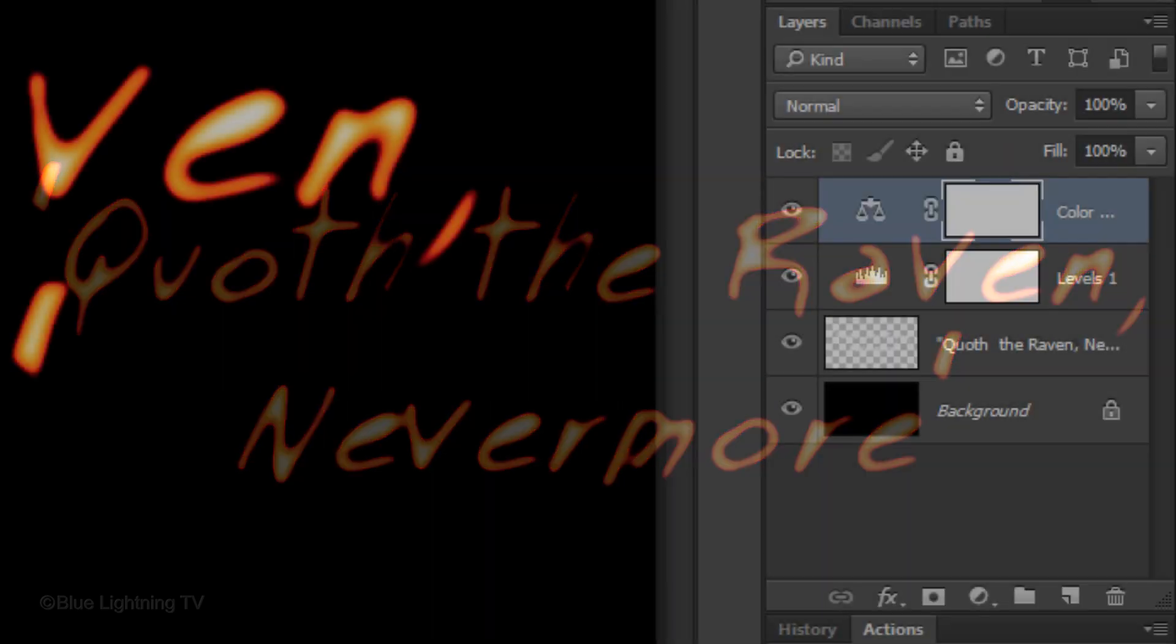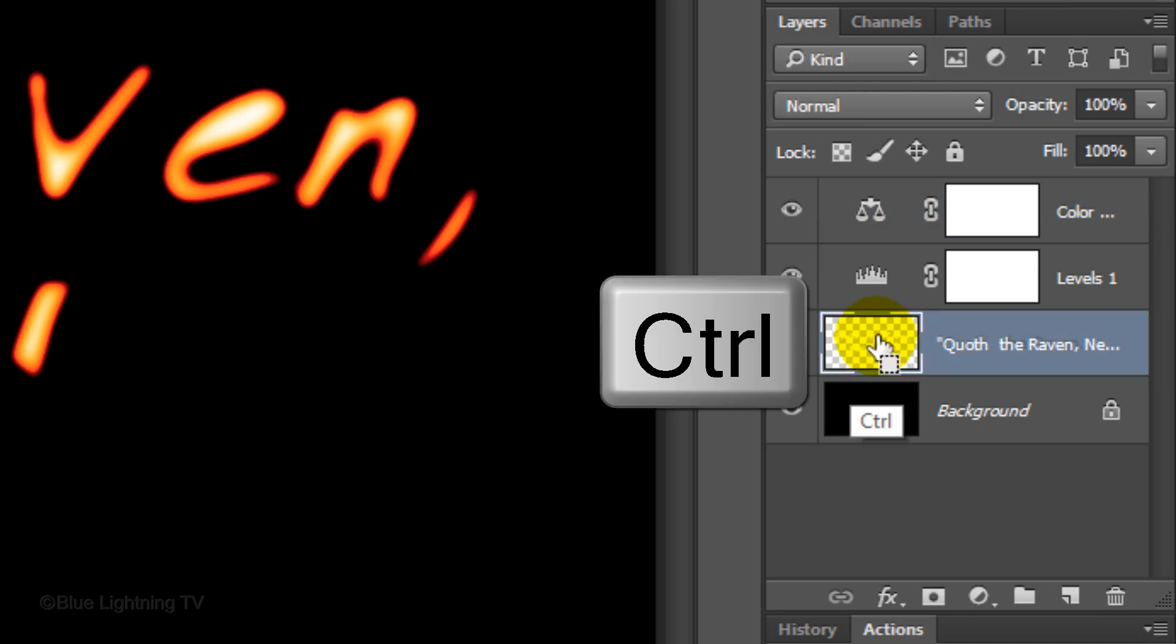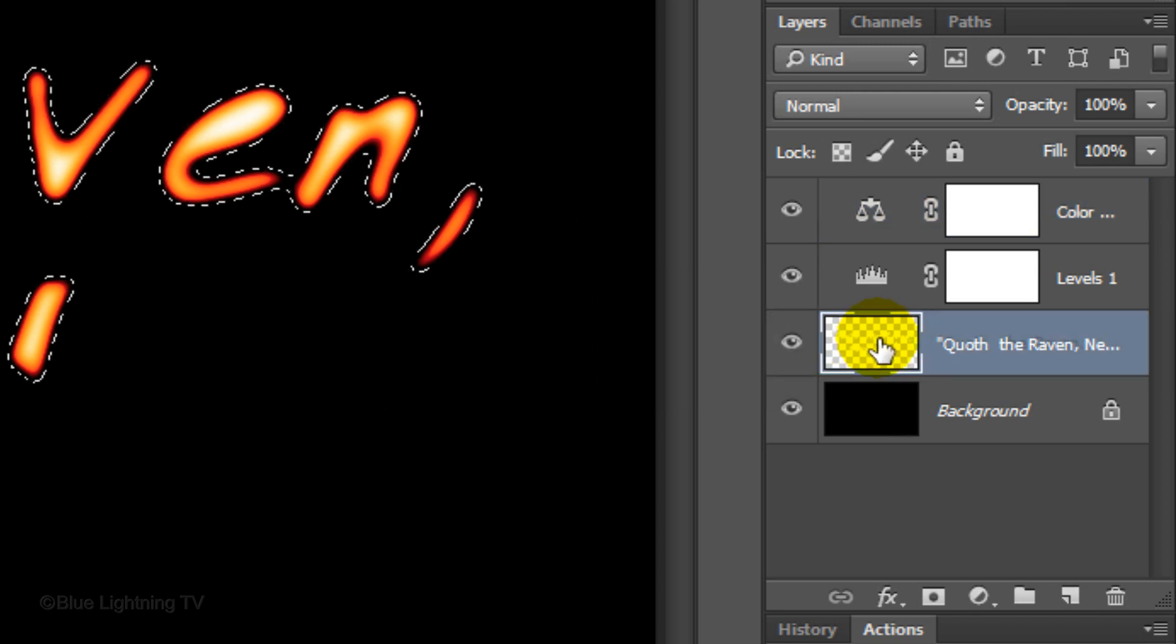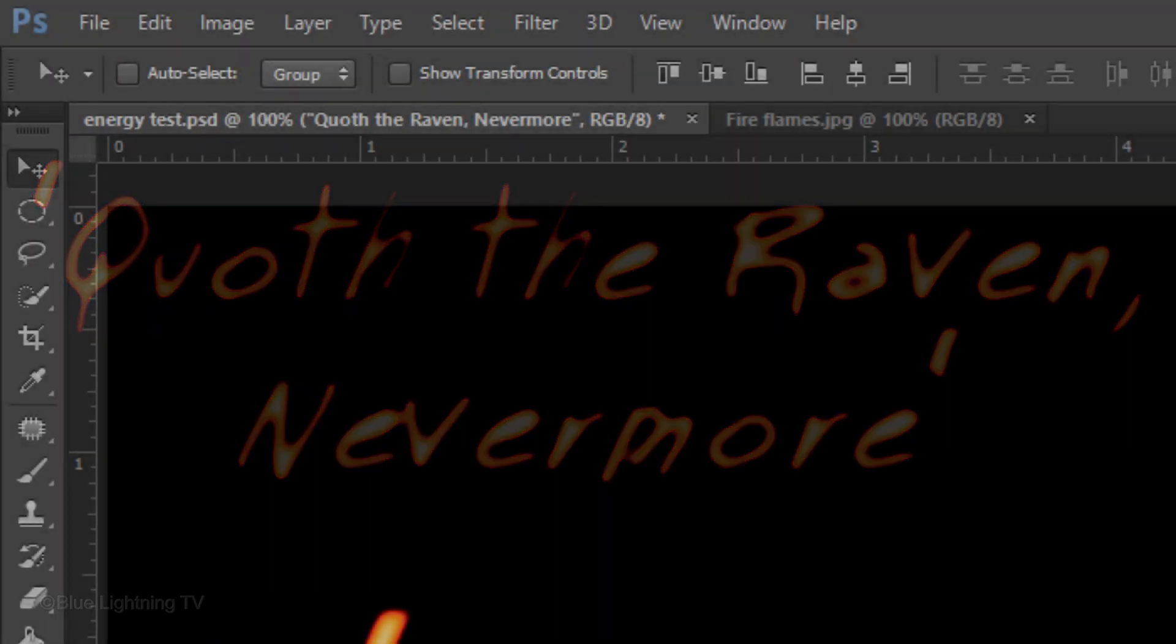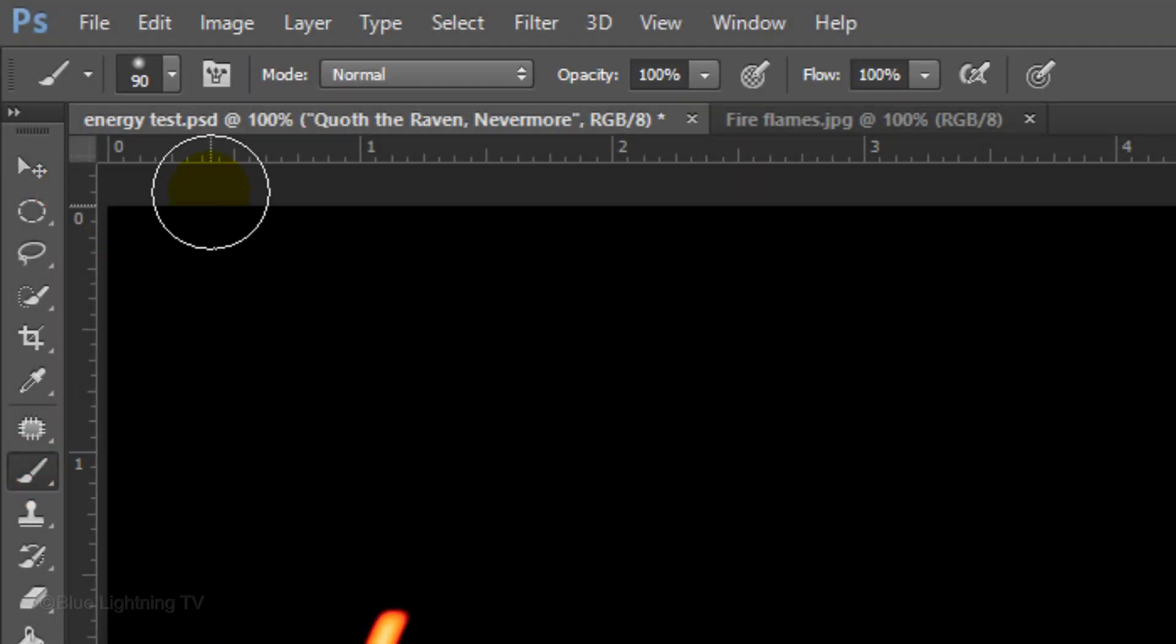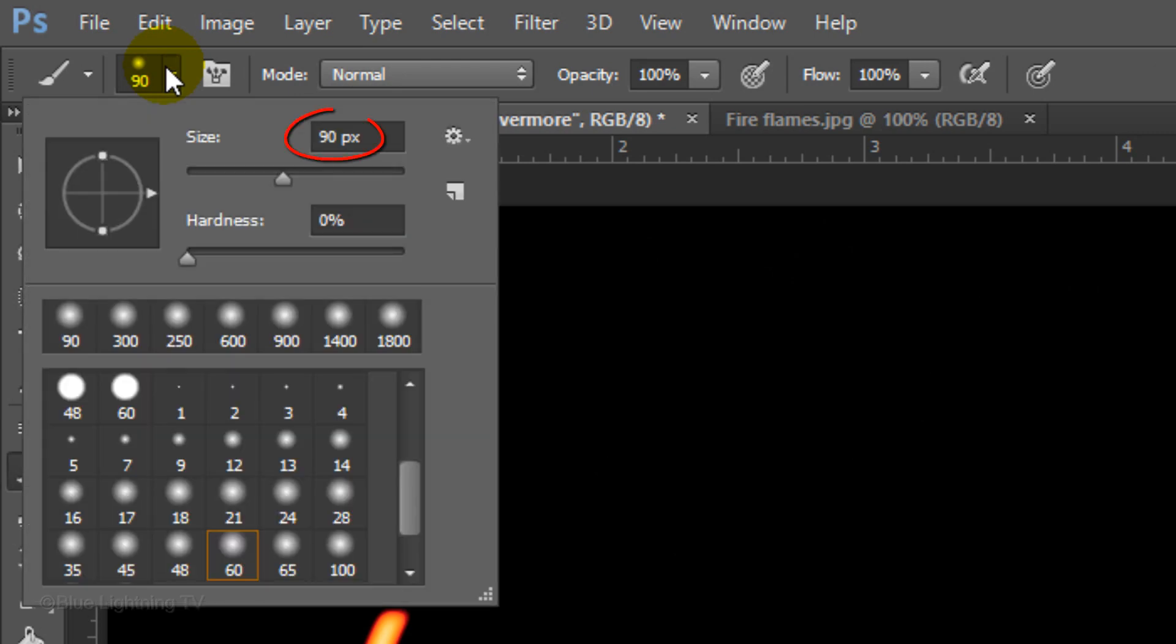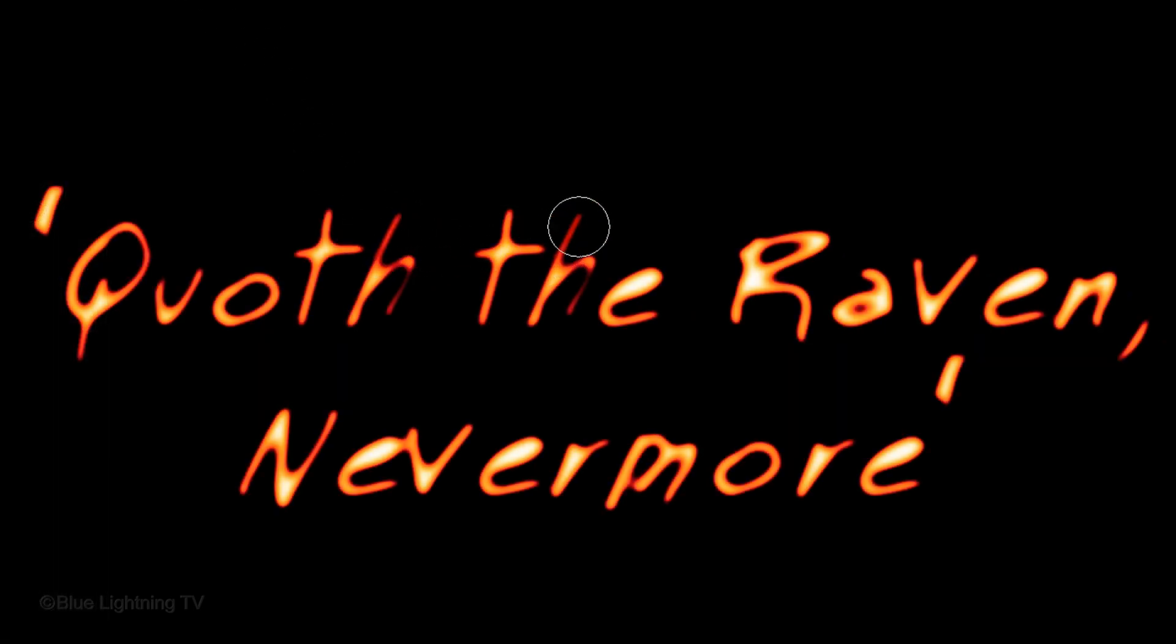If your text has areas that are a bit too thin and hard to see, click the thumbnail of the text layer to make it active and hold down Ctrl or Cmd as you click on it again to make a selection of its shape. Hide the selection by pressing Ctrl or Cmd H. Open your Brush Tool and give it a medium size. The Hardness is 0% and reduce its opacity to 10%. Now, brush over areas that you want to make more visible. To deselect the hidden selection, press Ctrl or Cmd D.